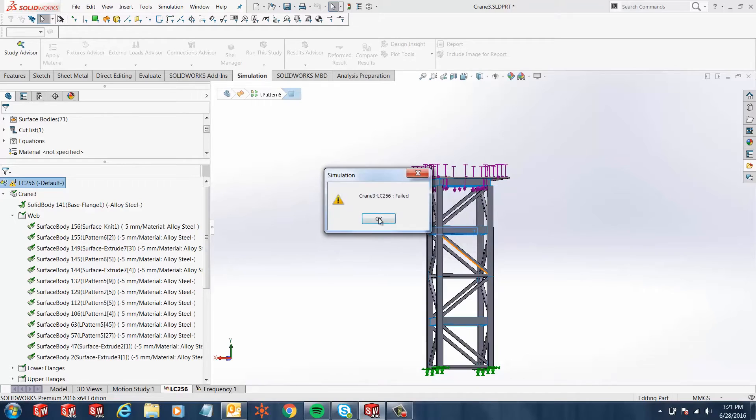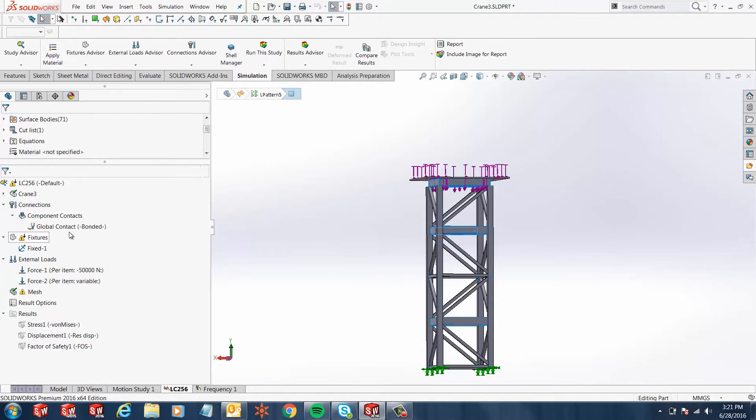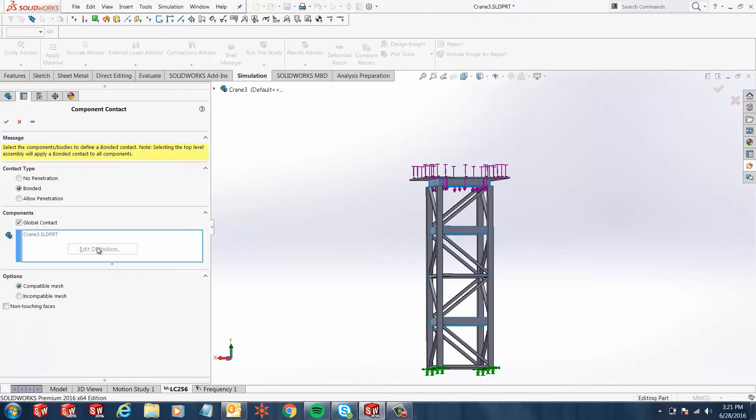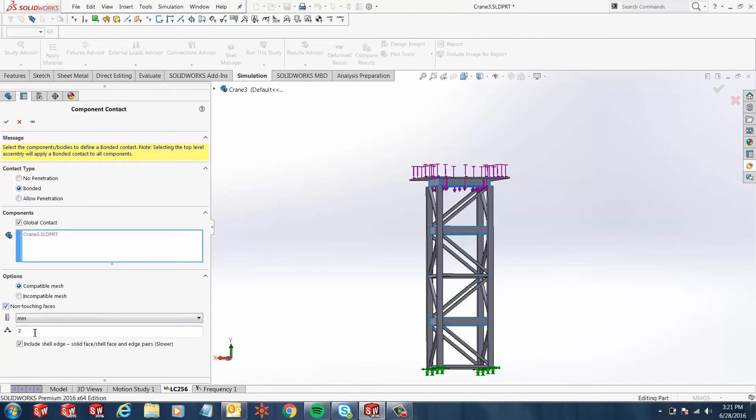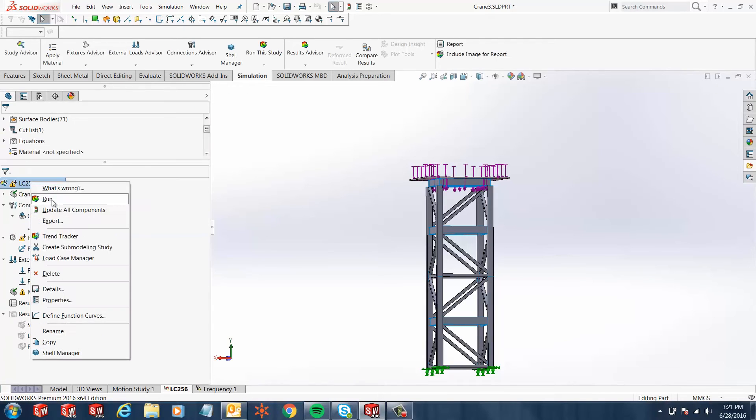Now in 2016 you have the option of non-touching faces which is located under your bonded global contact. If you edit that definition, you'll have a checkbox down here and if you check that box you get to give maximum clearance. In this case we'll just use two millimeters and we'll run this analysis.